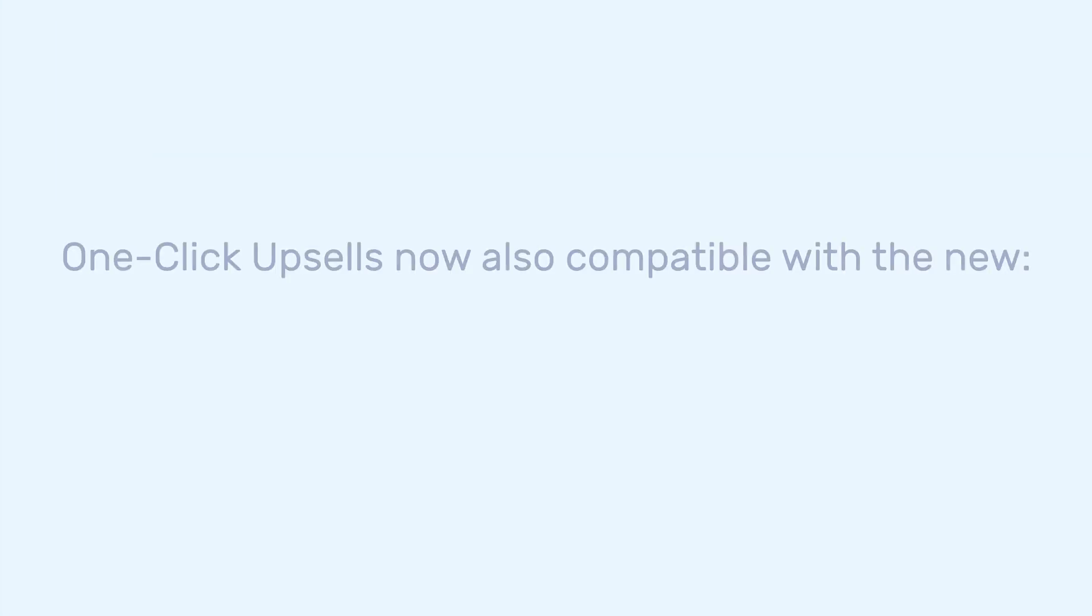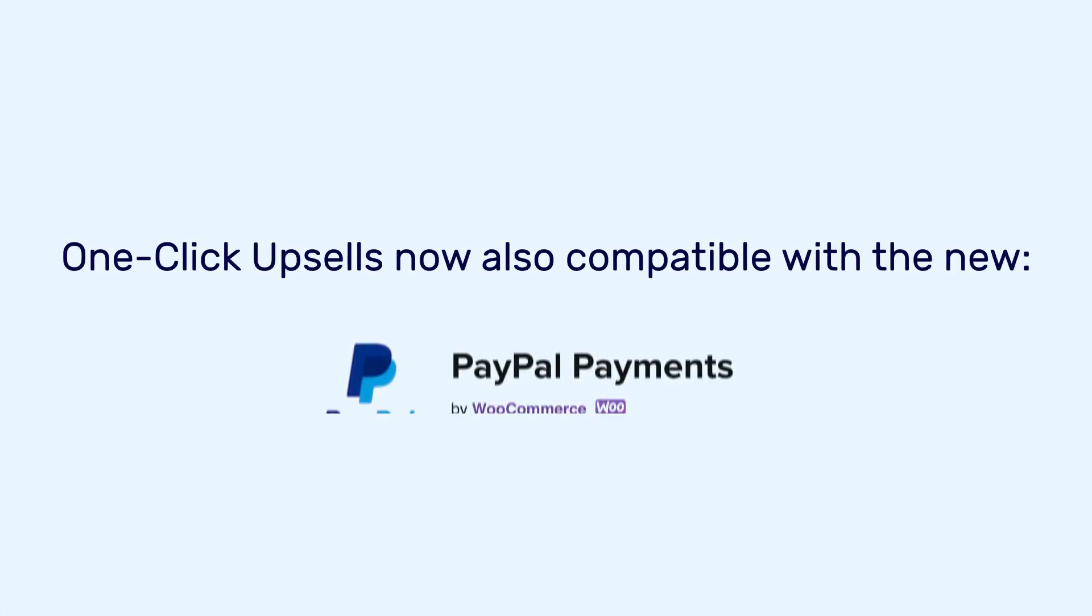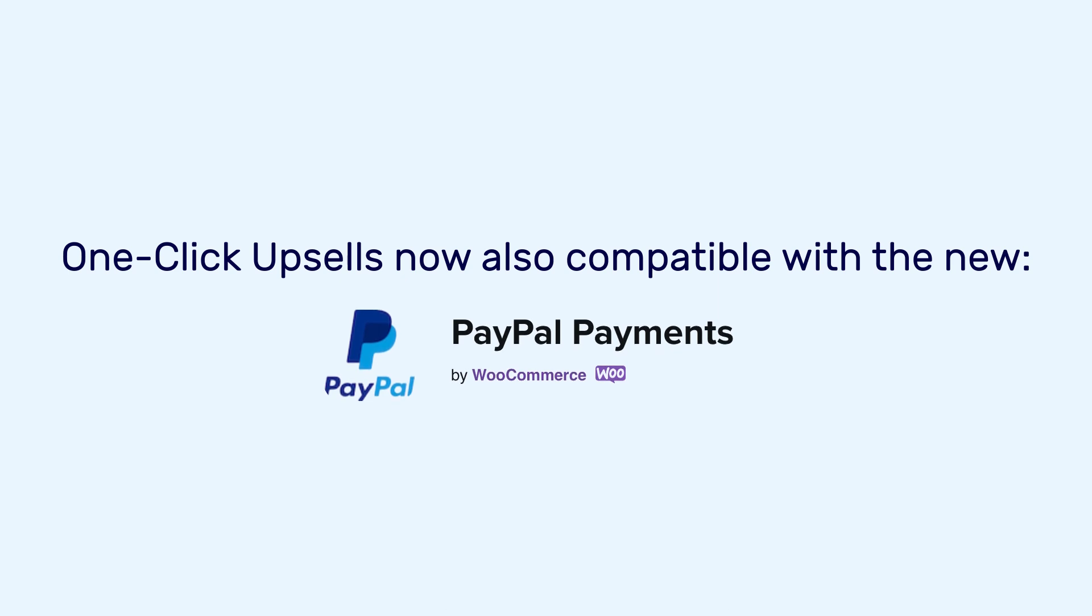The final update that I have for you is that one-click upsells by WooFunnels is now also compatible with the new and official PayPal payment gateway, which means you can collect payments for your one-click upsells offers using the latest PayPal payment gateway. All of this is a part of our initiative and we want to be able to offer you more choices to accept payments for your one-click upsells so that you can use this solution to increase your average order value.